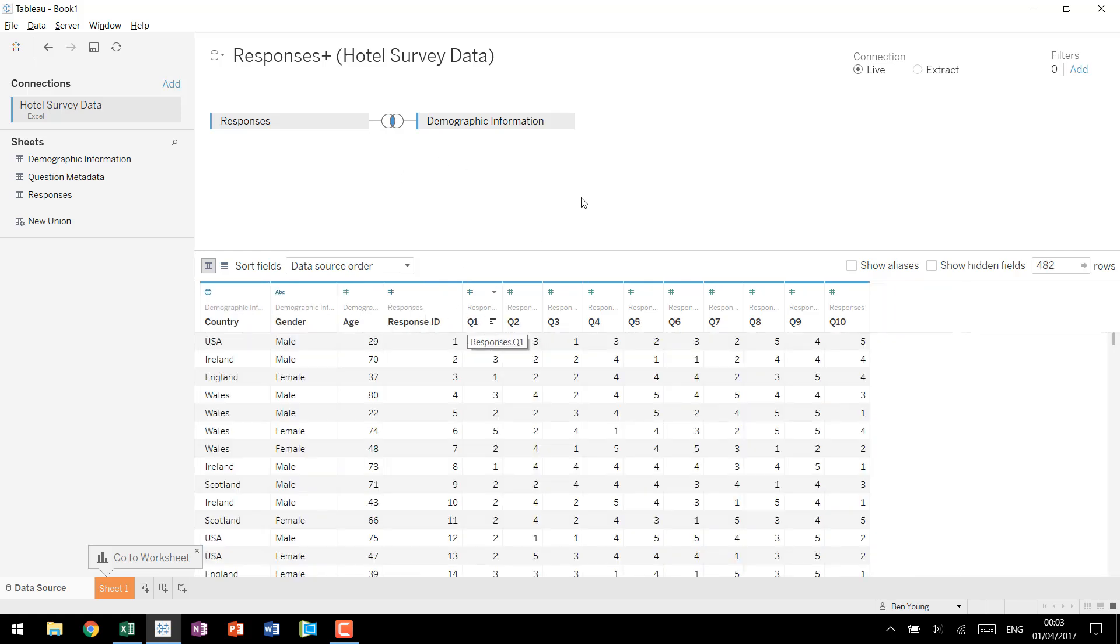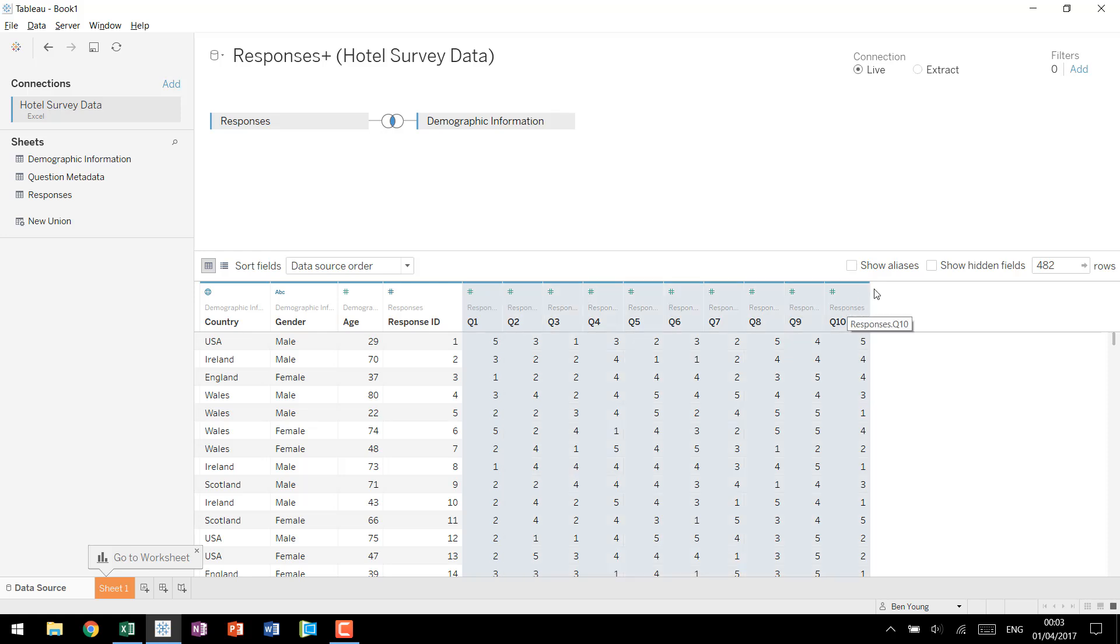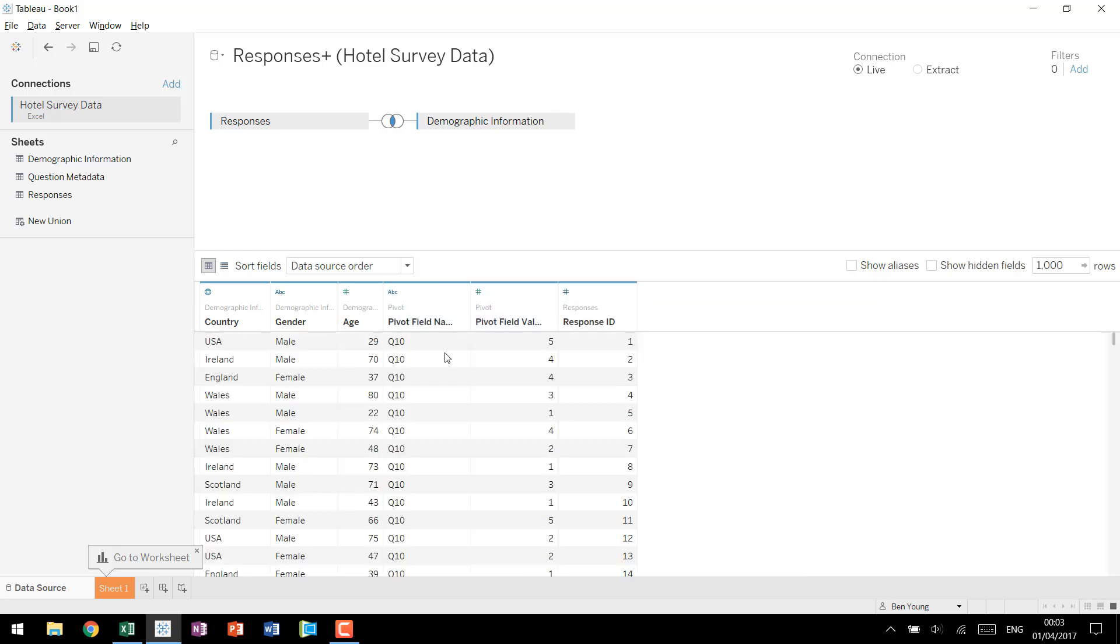Now at this point we have data that reads very well for a human. So for this first respondent who's 29 male and from the US, these were his answers for questions 1 through 10. The thing is Tableau does not work well with multiple columns like this. It likes it formatted in a database format. So we're going to select our 10 questions and we're going to pivot the data. We've pivoted the data.